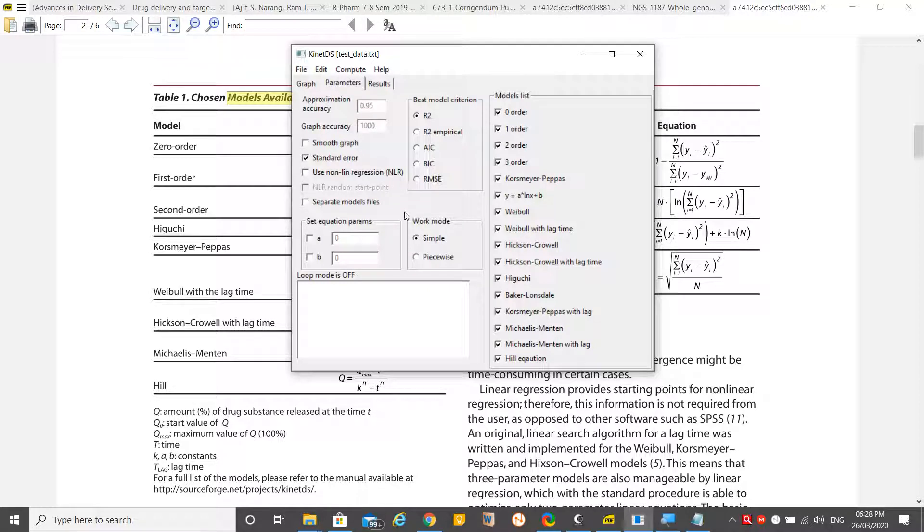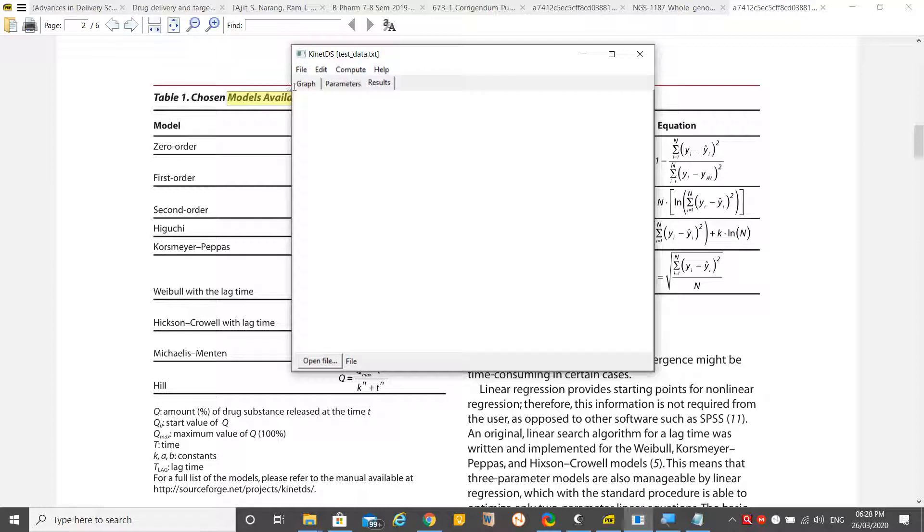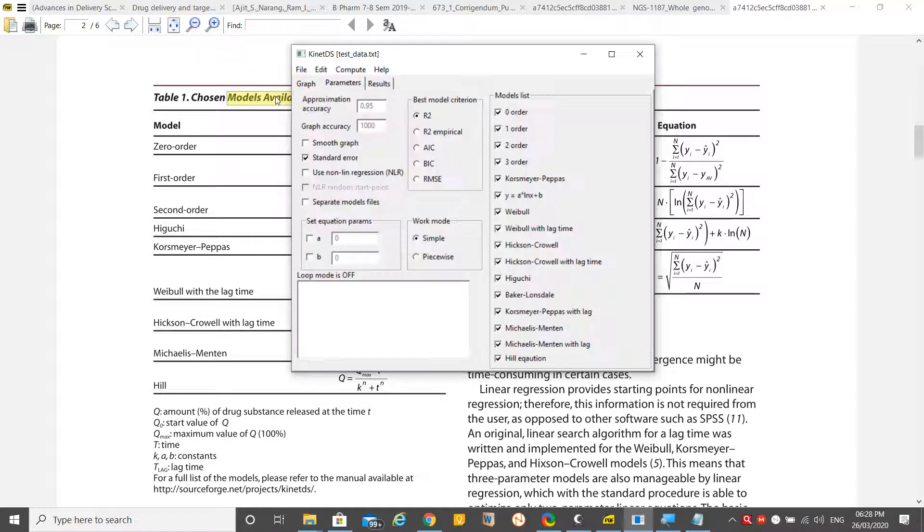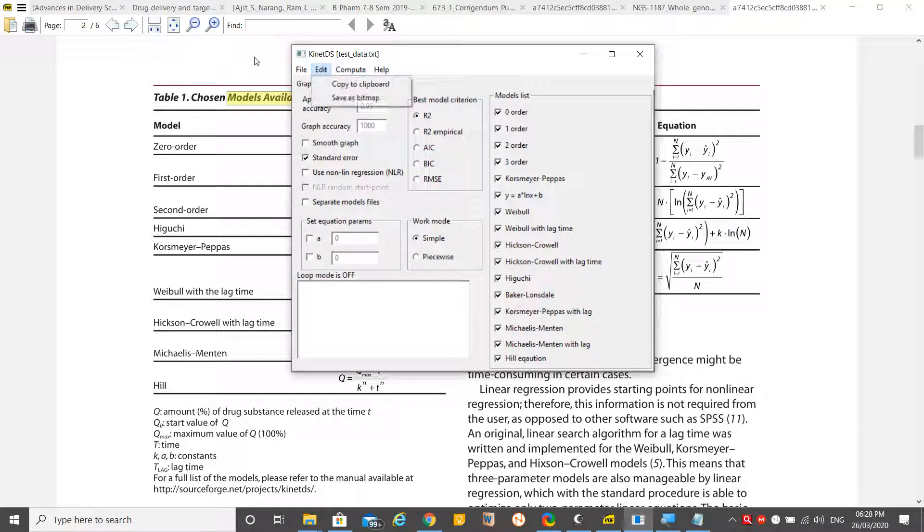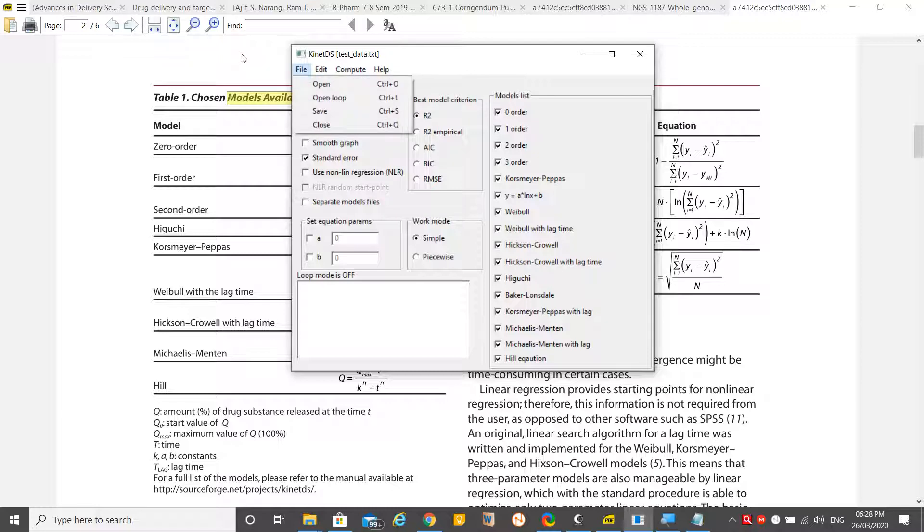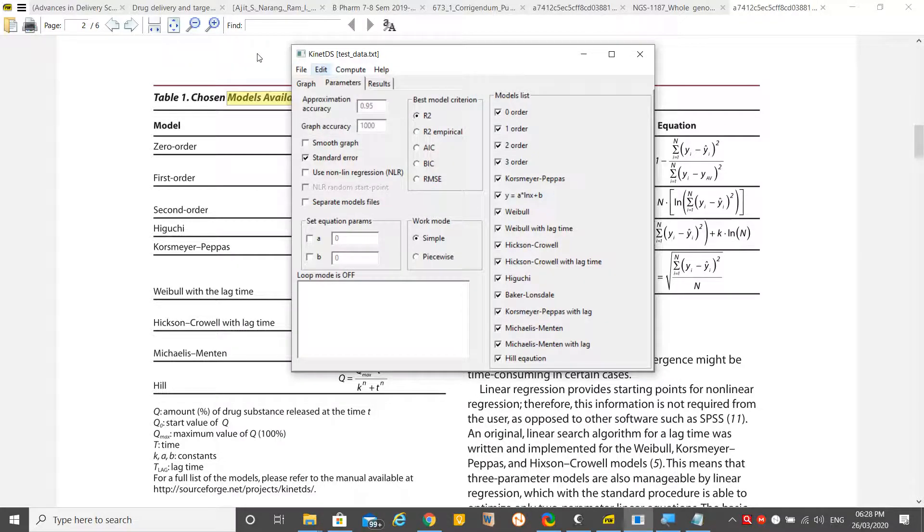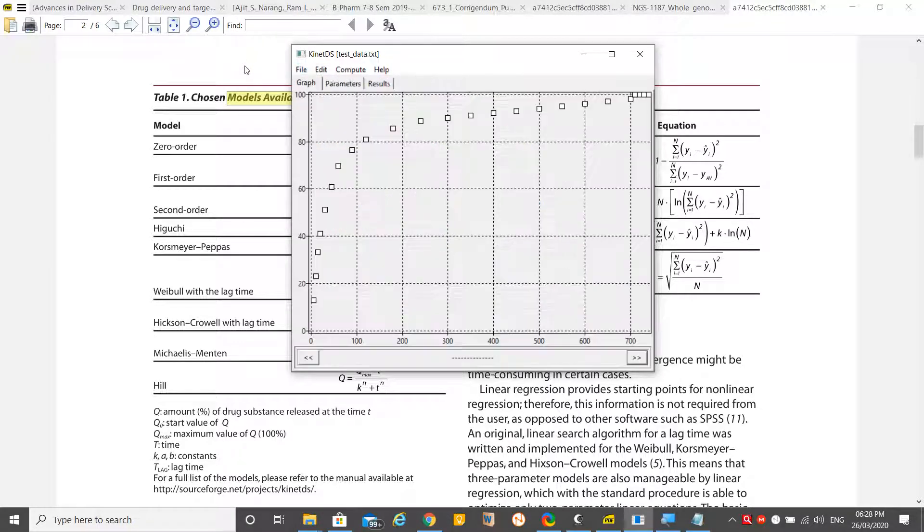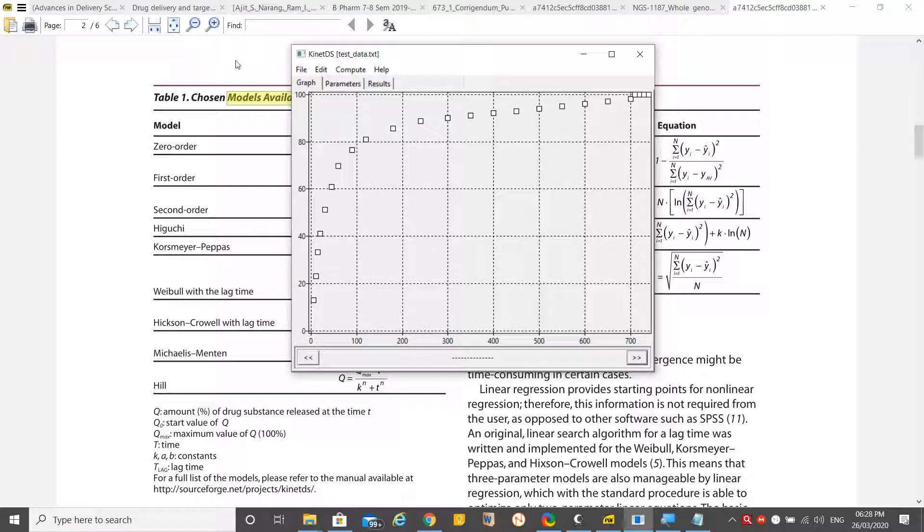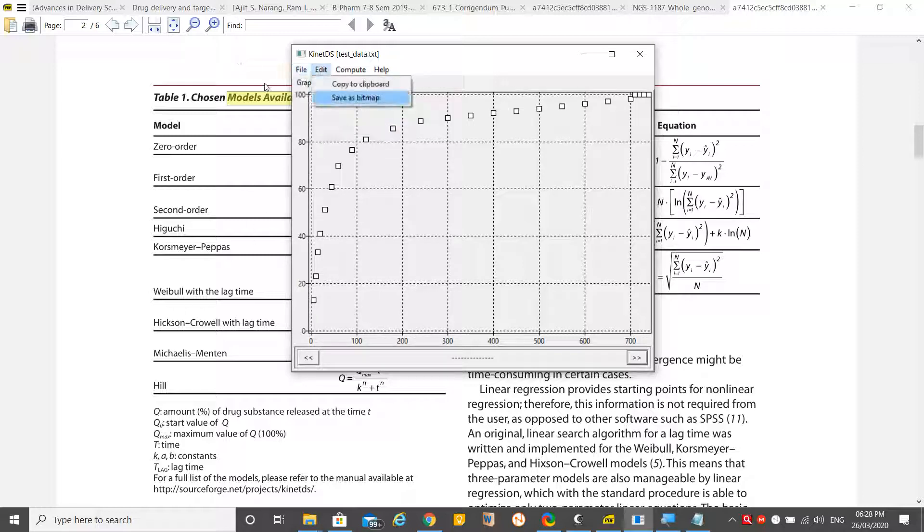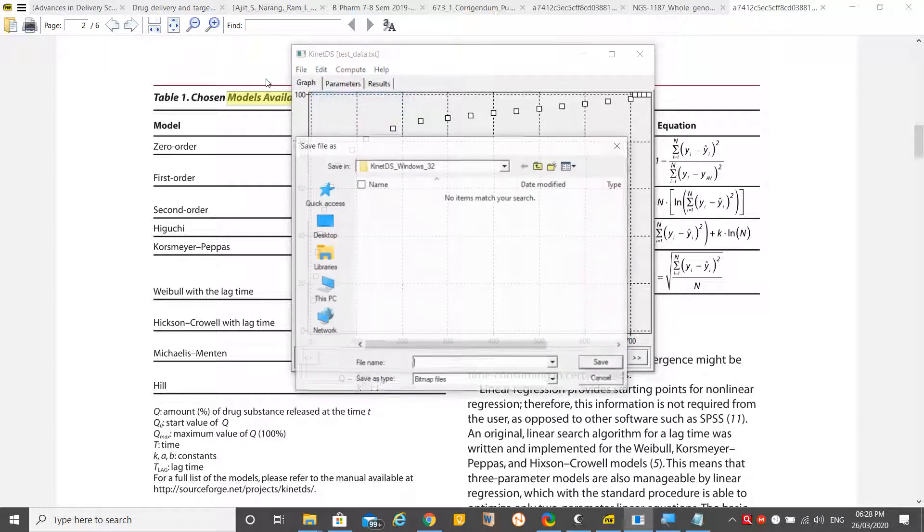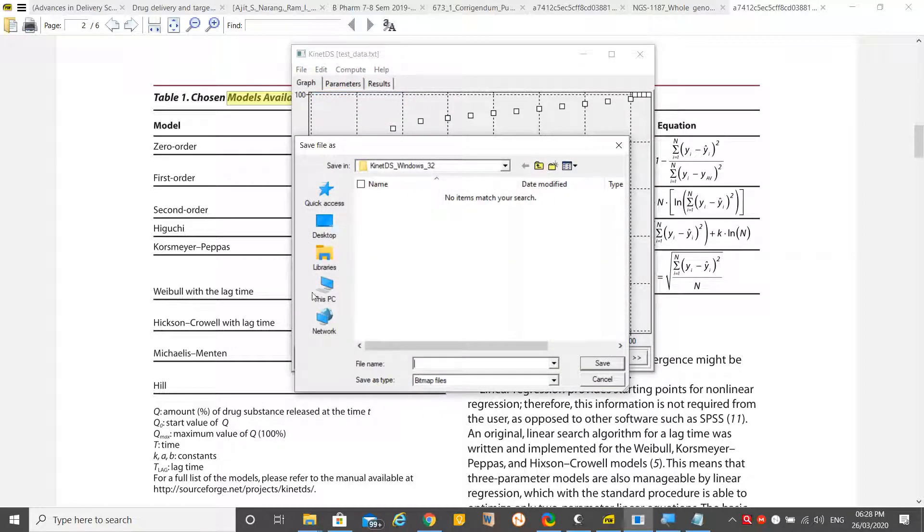As you see, there is nothing here right now. First you have to click Compute. If you want to export this graph, you can export just by Save As Bitmap.